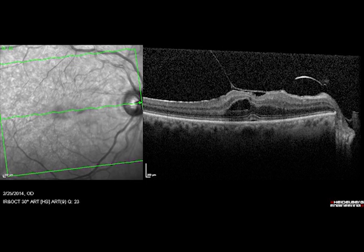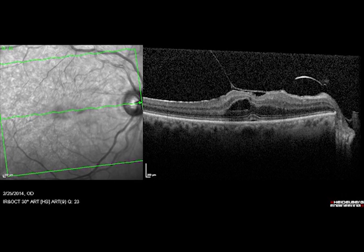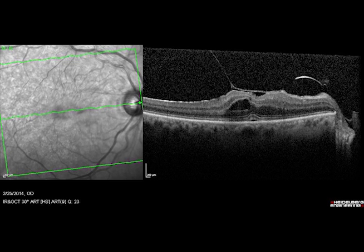This image shows vitreous fibers with a fairly broad base of attachment to the macula, which shows elevation and cystic changes. The patient was losing vision. This eye is not a good candidate for Jetrea and was taken to surgery for repair.